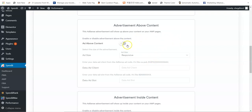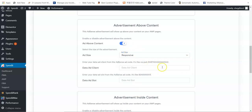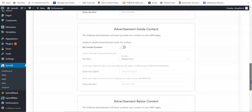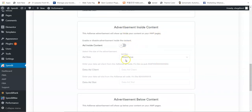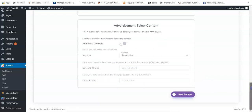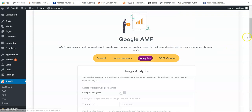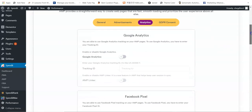You can select where you want the ad to appear — above or below content. Set the responsiveness: either responsive or a specific size. Enter your publisher ID and data-ad-slot. If you want ads inside the content, set them here; for below the content, set them there. Click Save Settings when done.